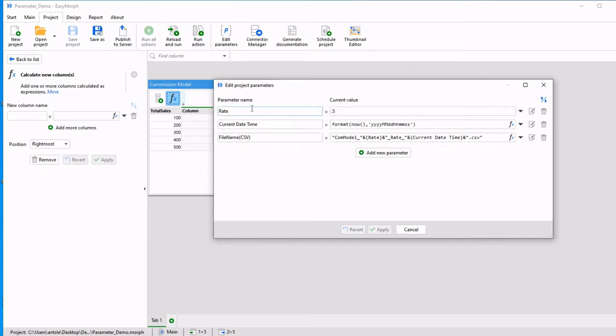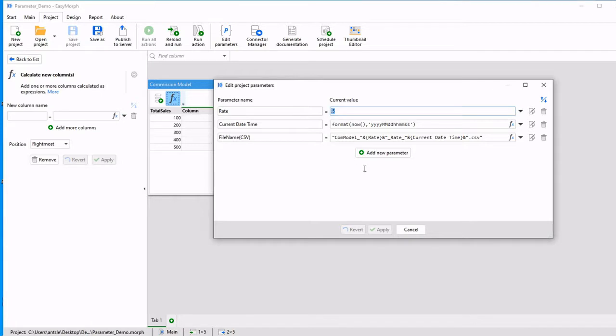We're going to walk through a handful of examples. Our first example, we are going to calculate using a parameter we call rate. I have a parameter called rate, and it has a value of 0.5.